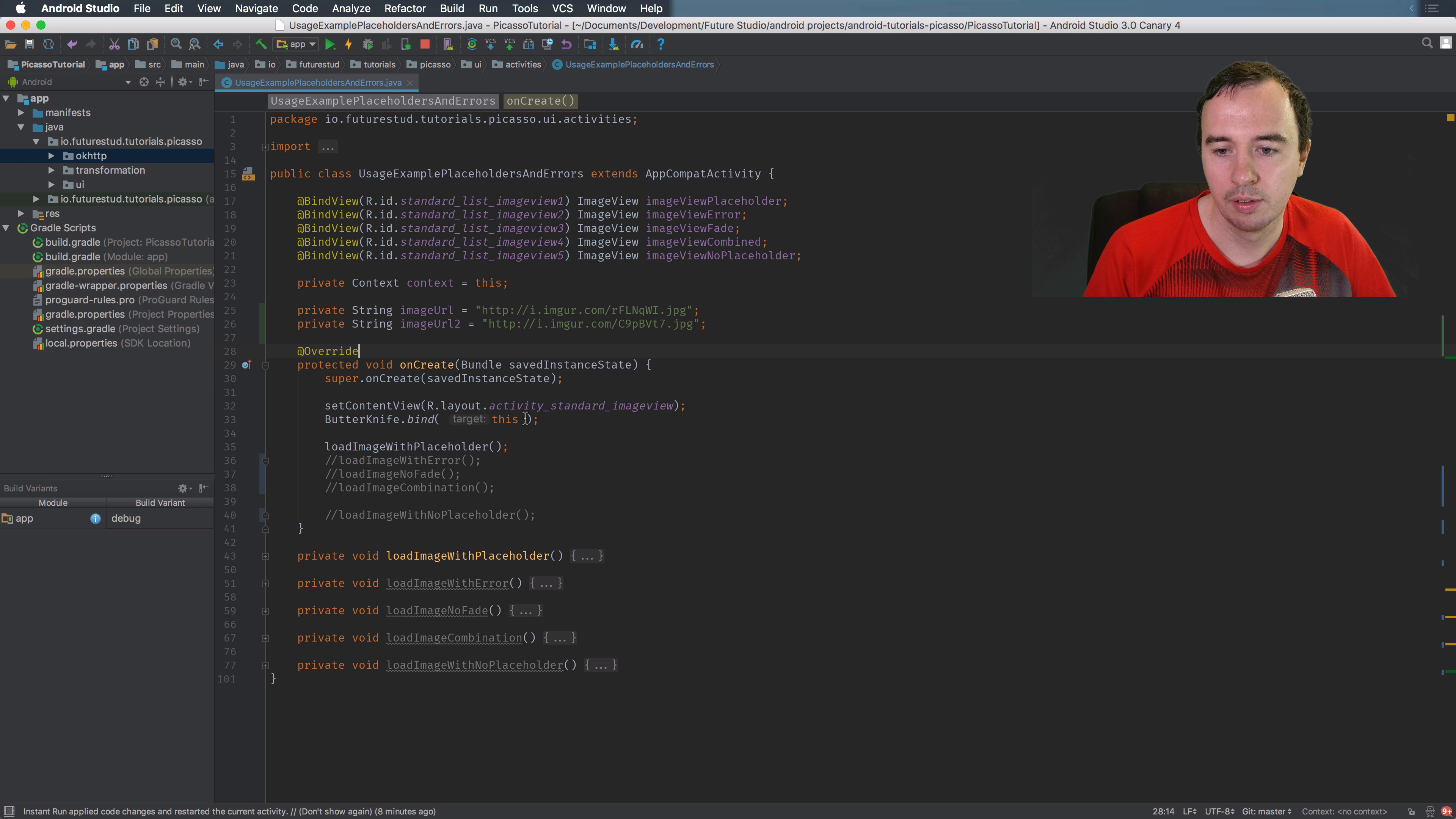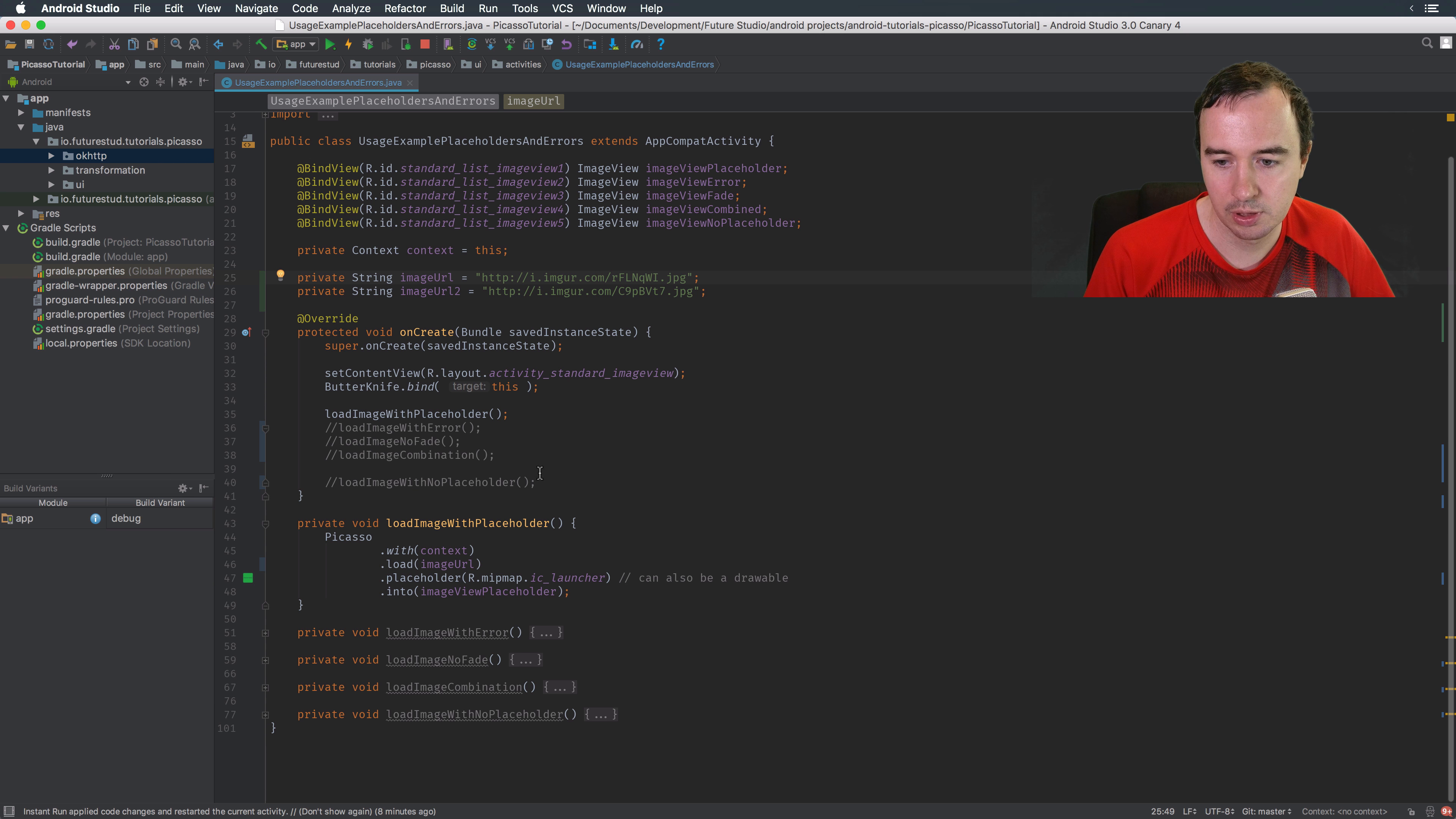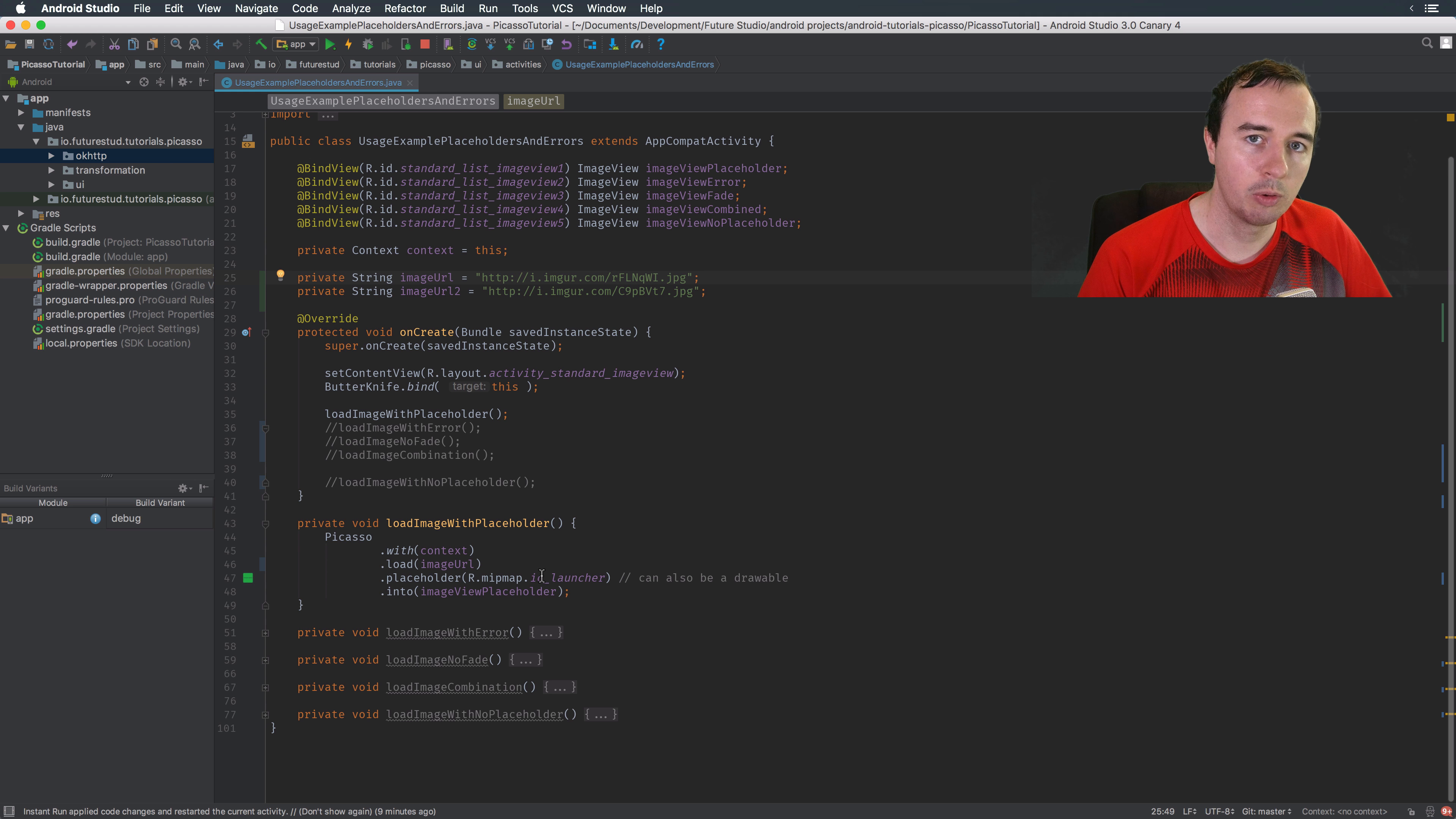So here you see that I've prepared one method which is loading images placeholders. We're loading an image, just an old image from a project of ours, into this image view and we've configured a placeholder. This placeholder is a local resource so the app actually comes with this resource.